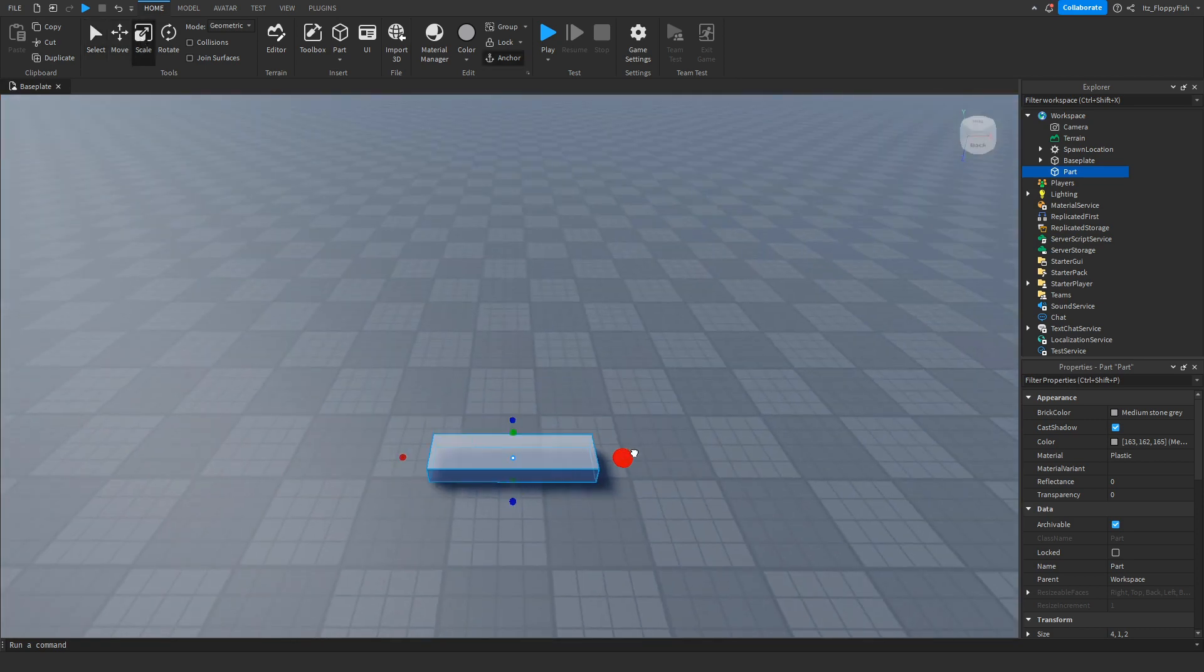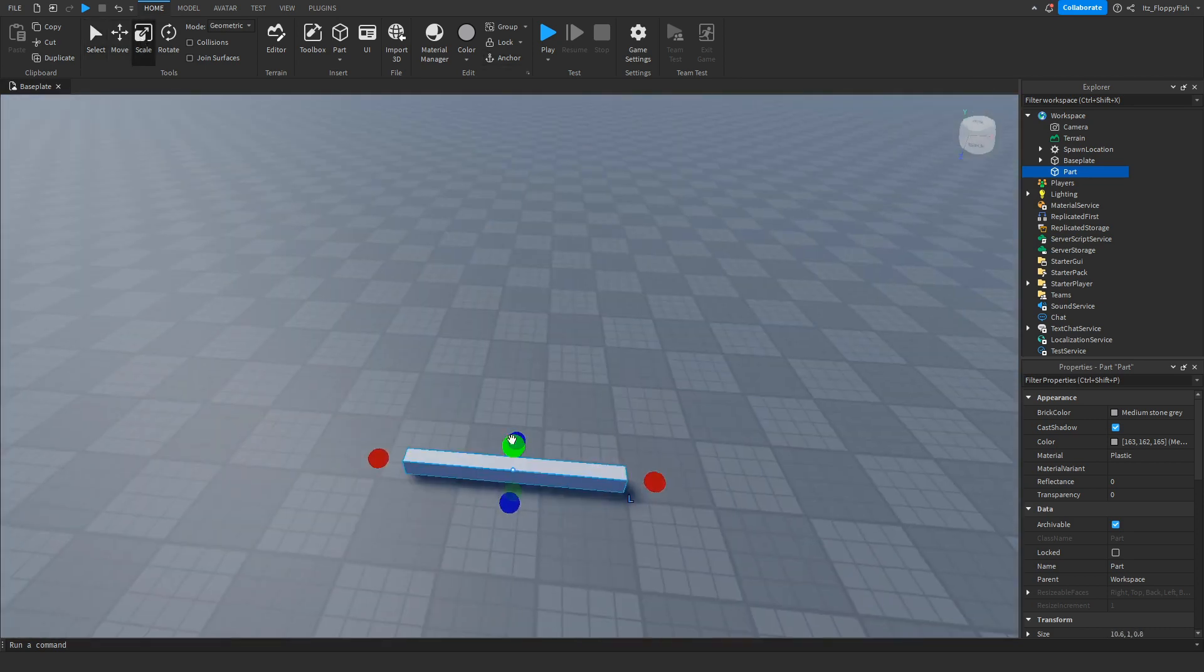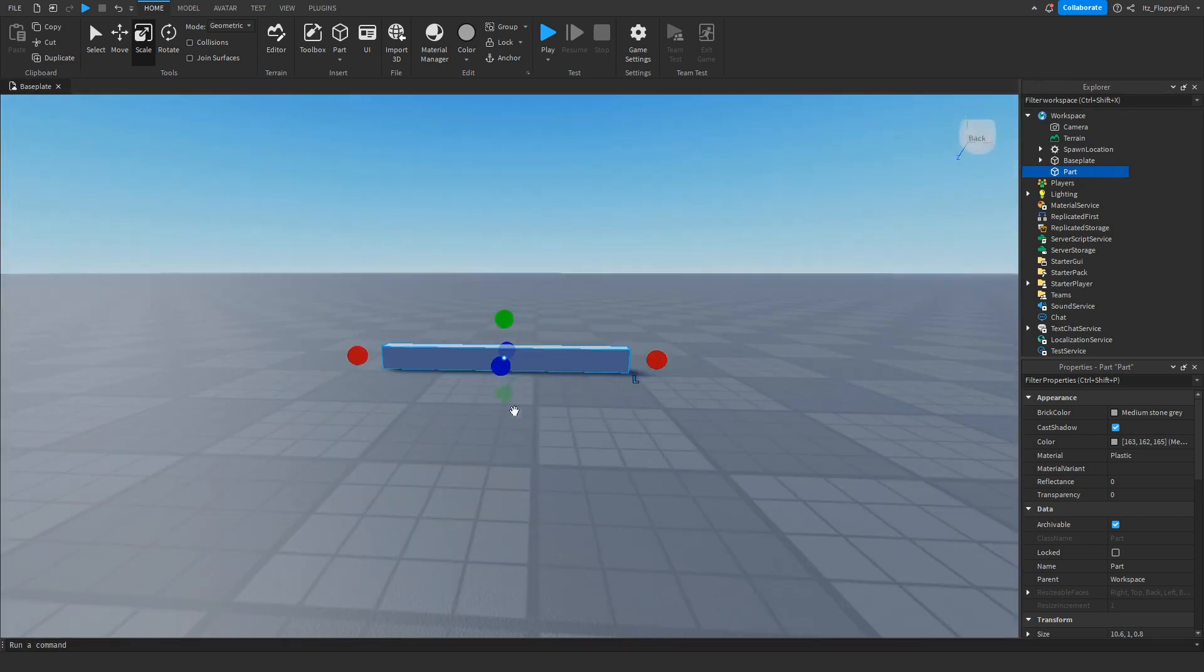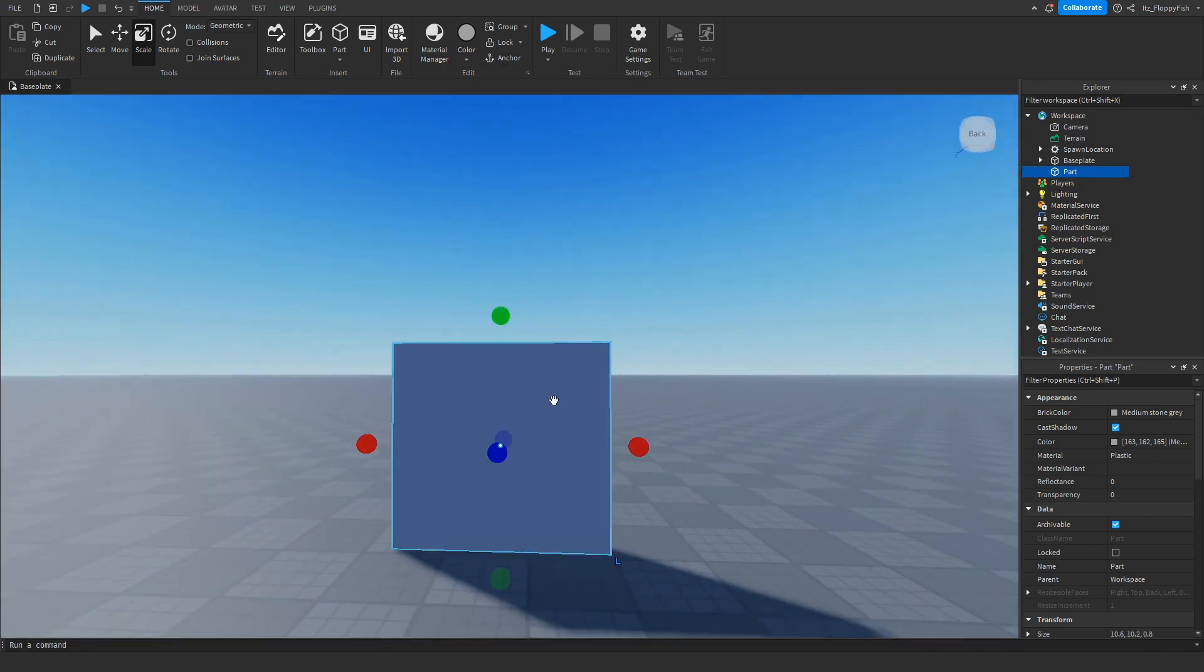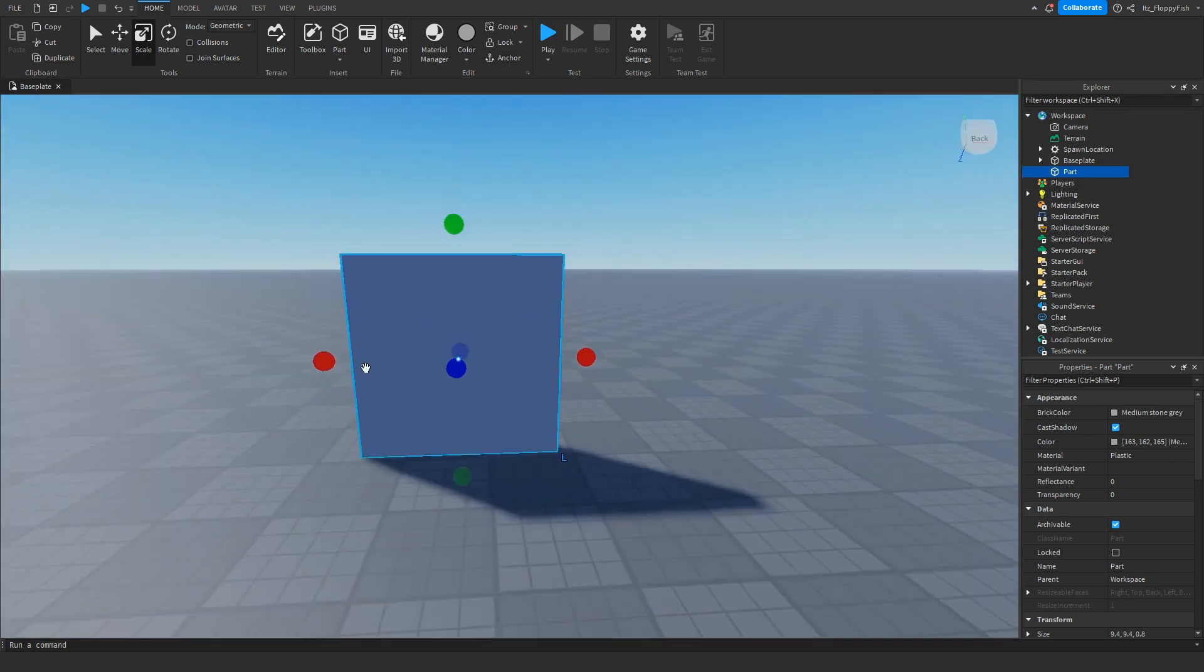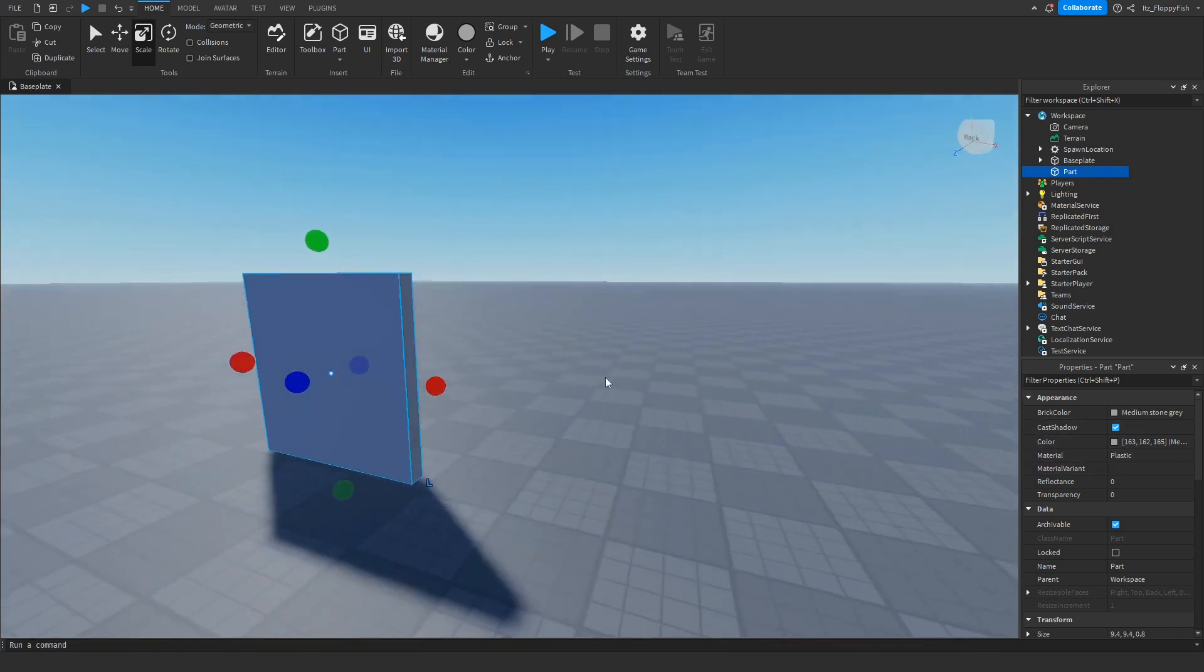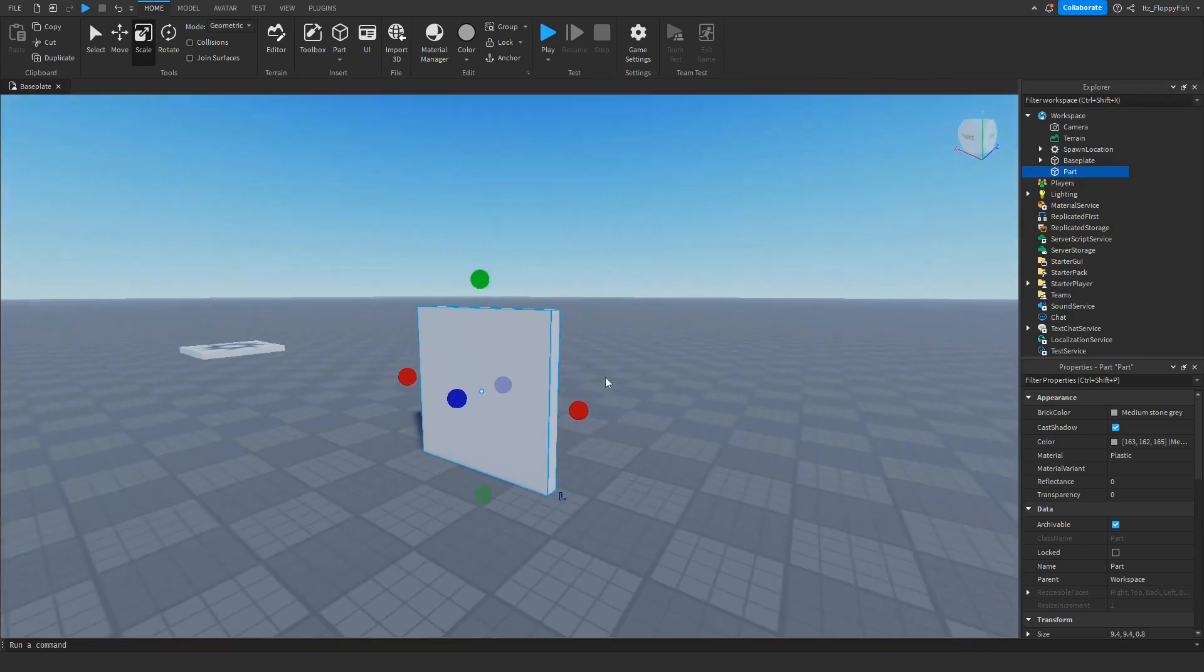You can use any part you want. For this tutorial I'm just going to be using a simple base part like this and we're going to make it into a door sort of thing. Feel free to customize it however you like - change the color, change the material, really customize it however you like.